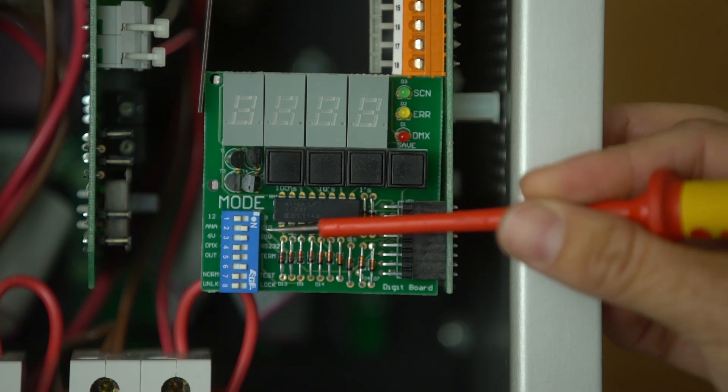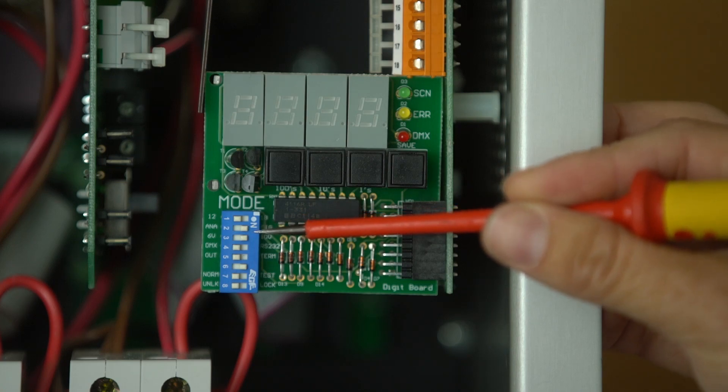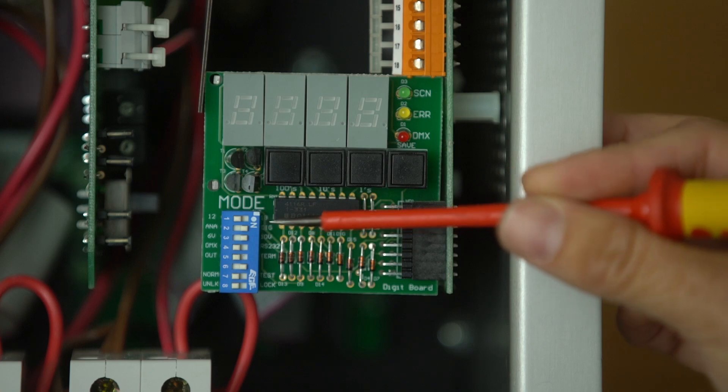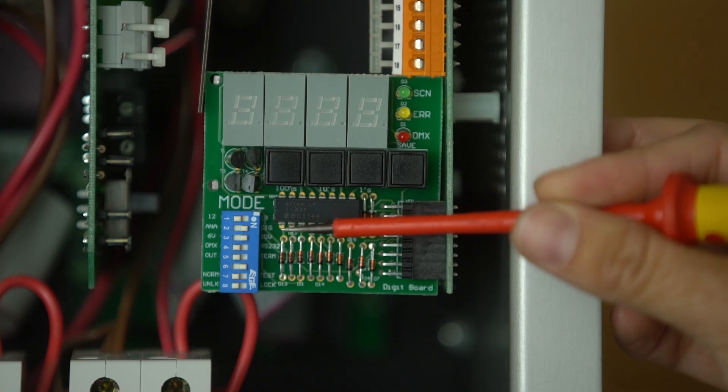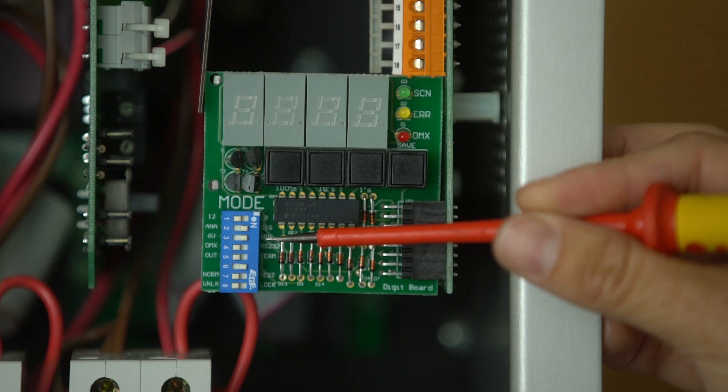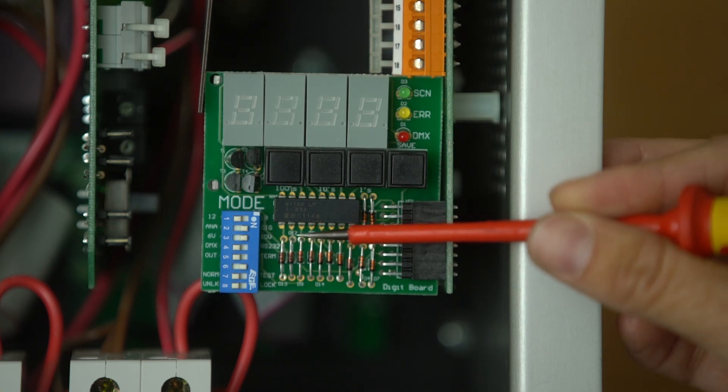The next dip switch down is for analog or digital. And digital is if you're using it with a keypad. The next dip switch down is for setting the panel into 10 volt or six volt mode. These days you will always leave this in 10 volt mode.